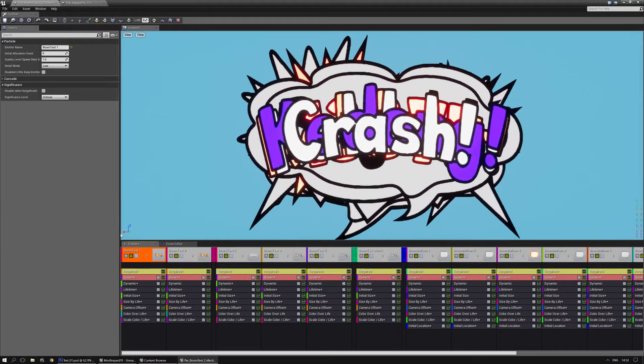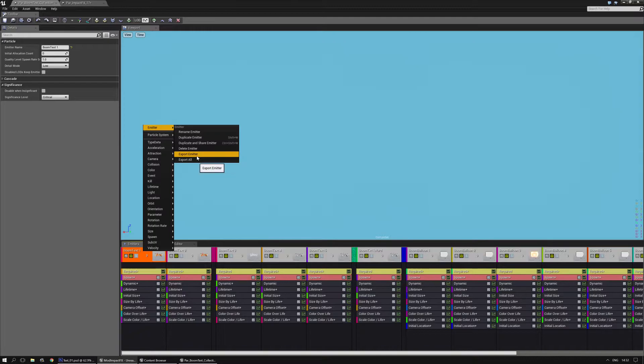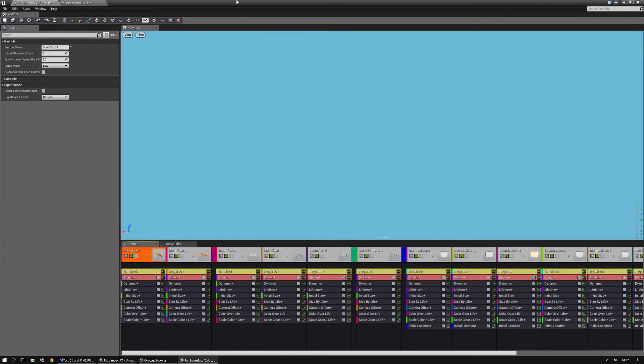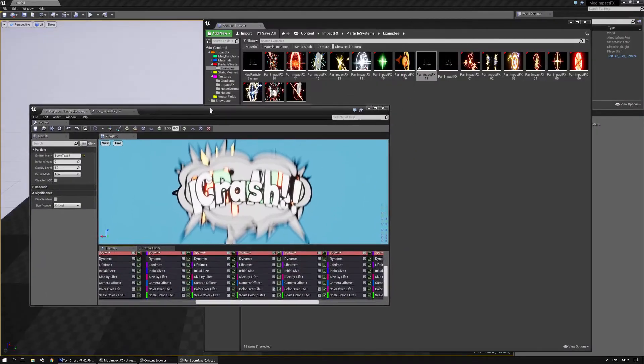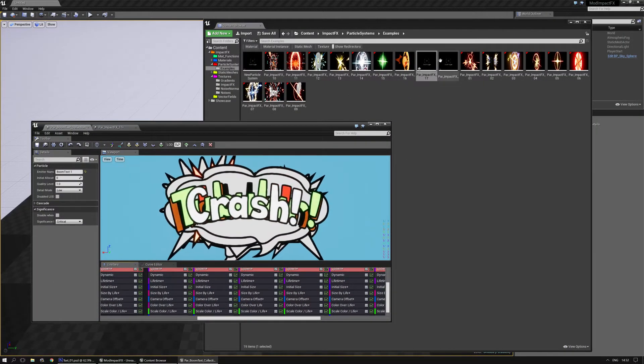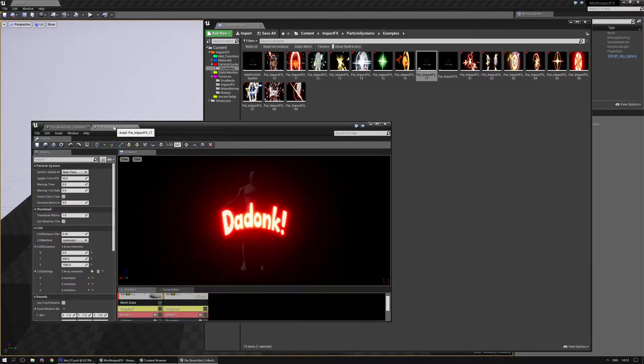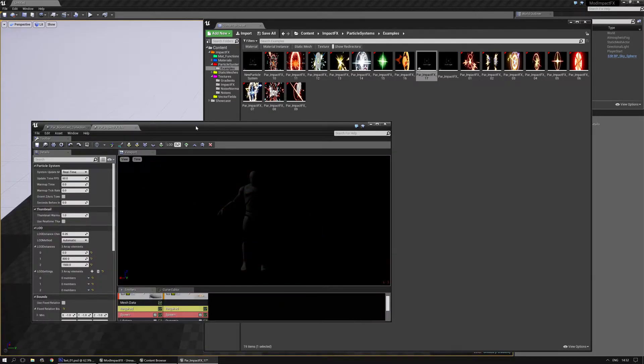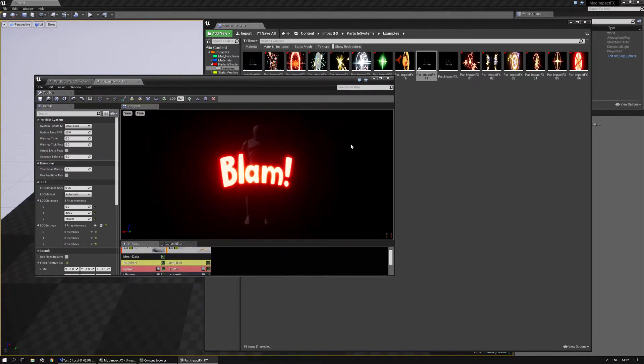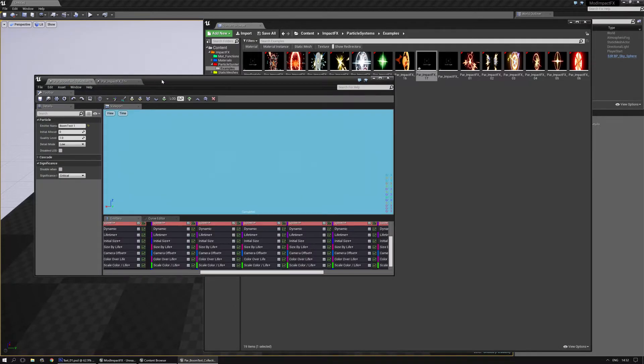All I need to do is right mouse click emitter, export emitter. Keep in mind that this only works when you have the particle you want to export to selected in the content browser. So now I have the blam pow blam nuke stuff.